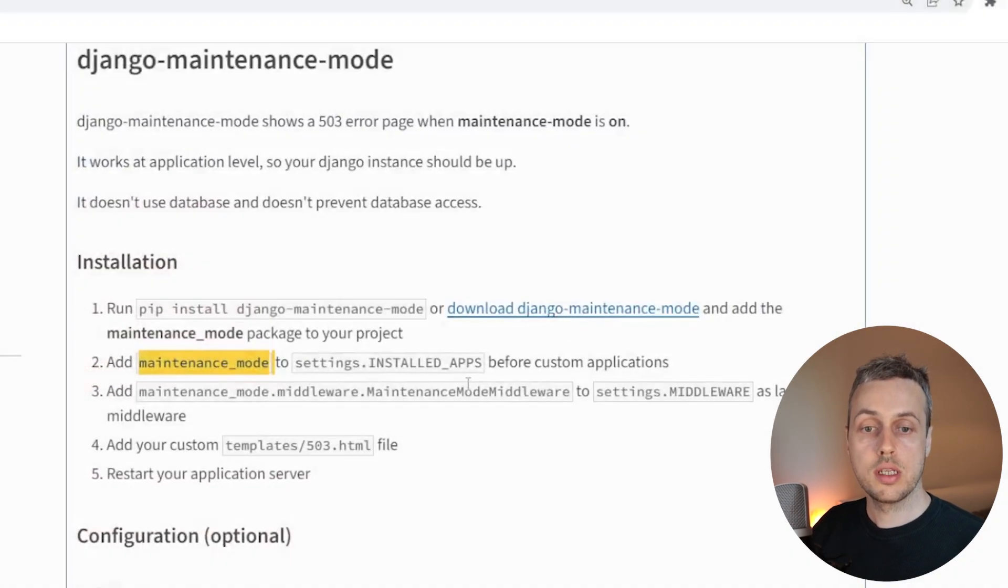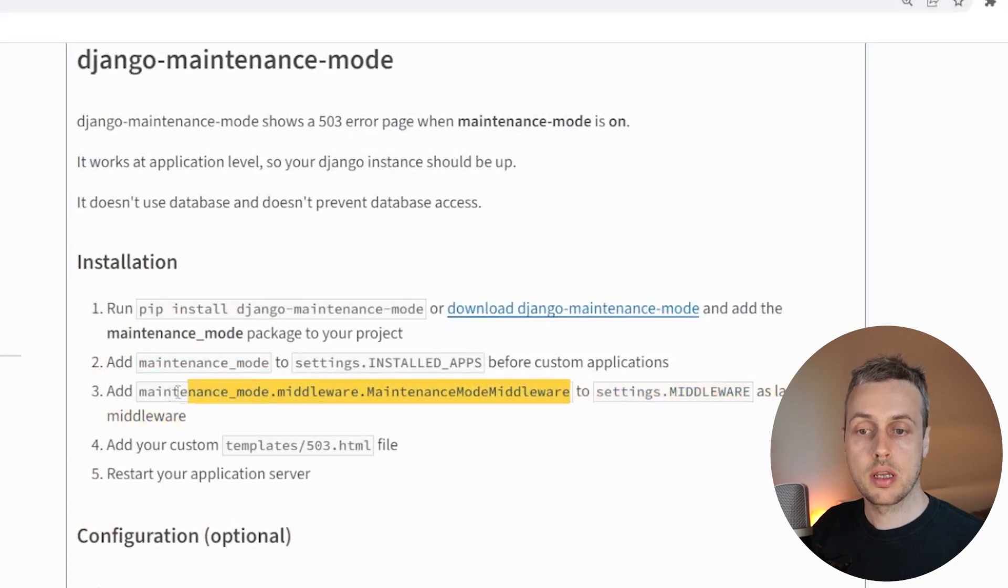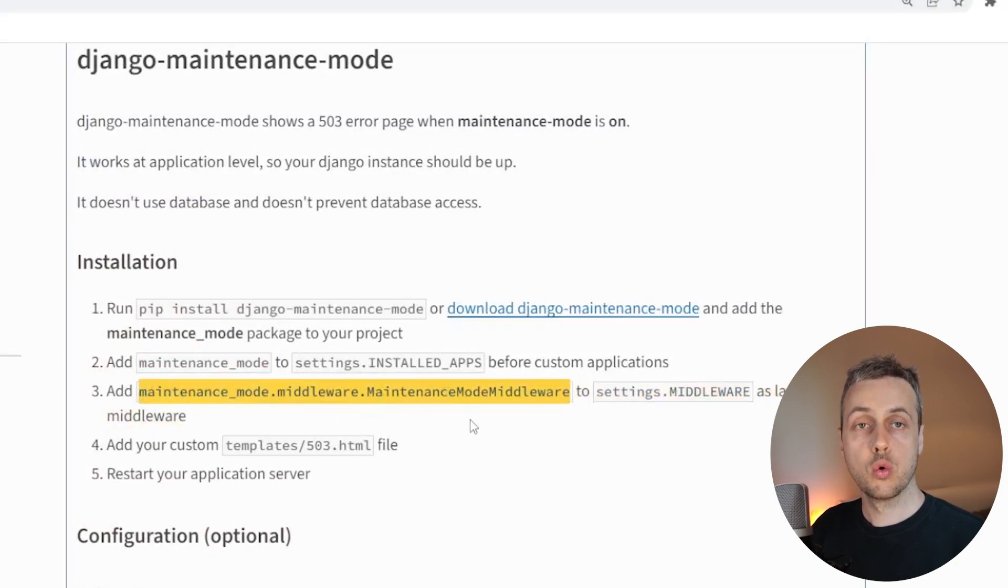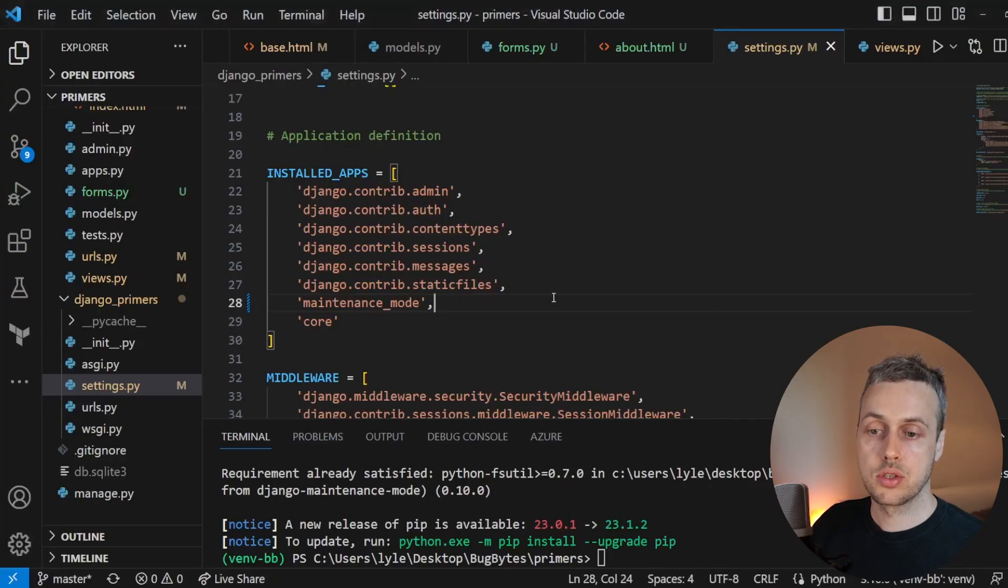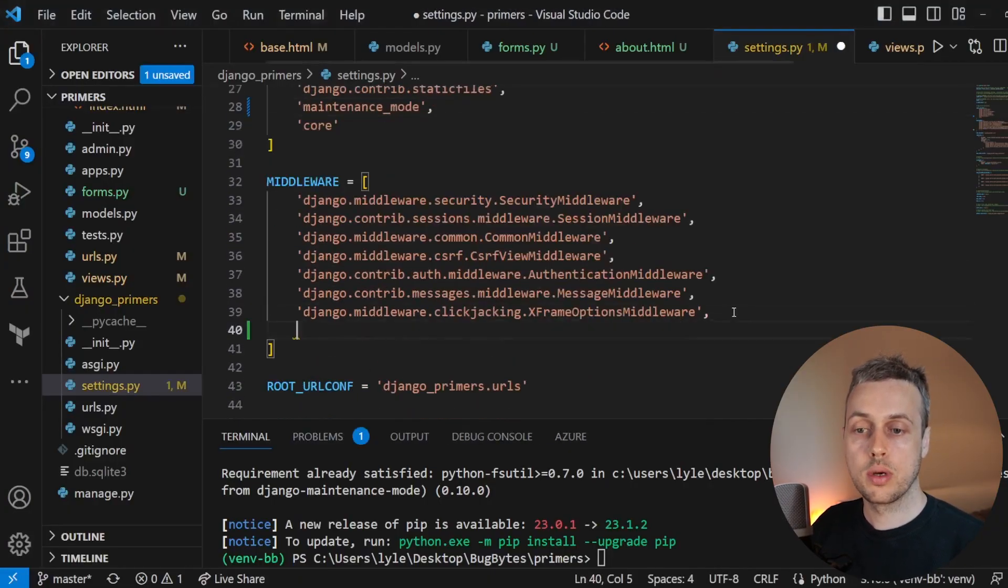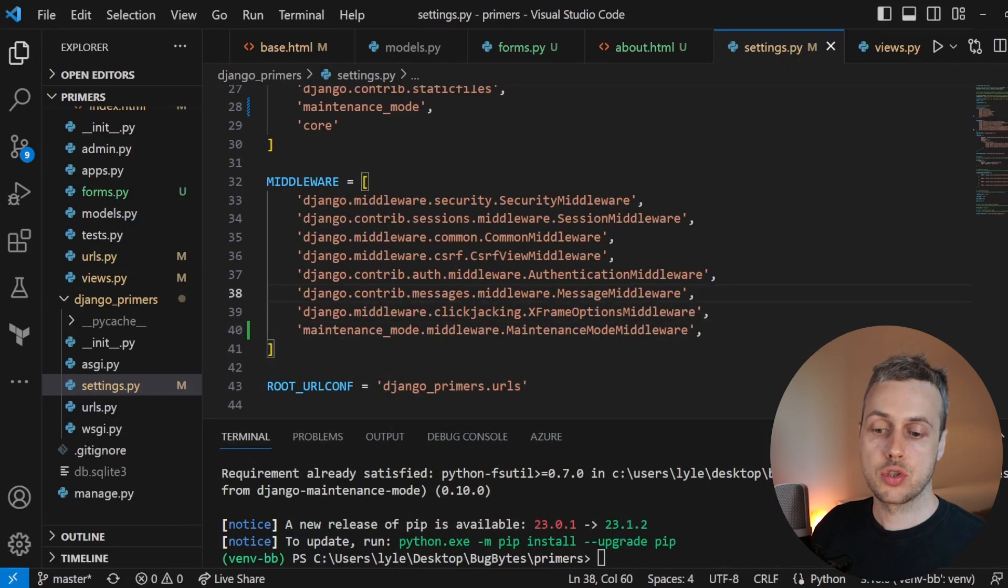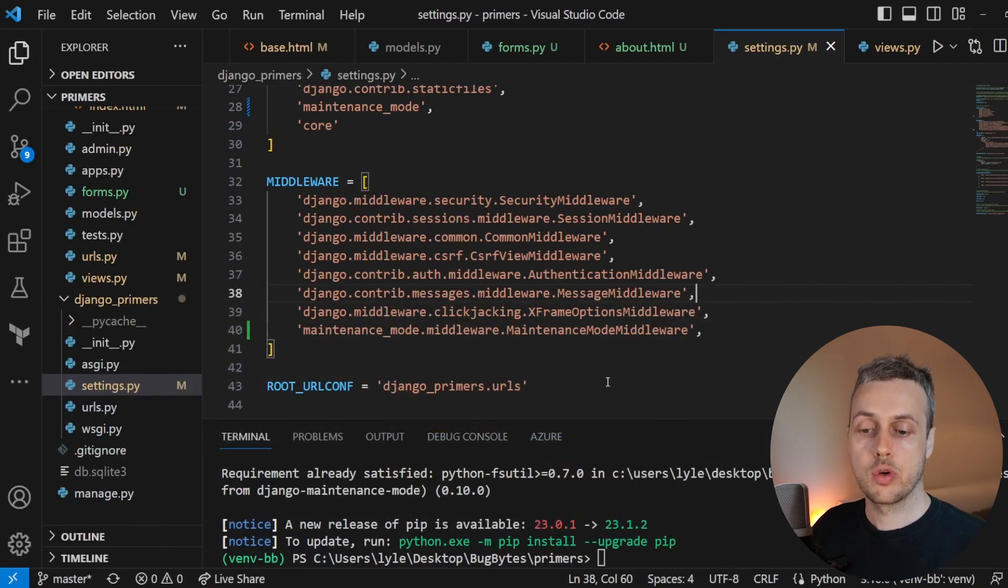Once we've done that, we need to add a middleware. So I'm going to copy the name of this middleware and this is the maintenance mode middleware. Let's go back to settings.py and add that at the bottom of the middleware list within a string here. And then we can save settings.py.